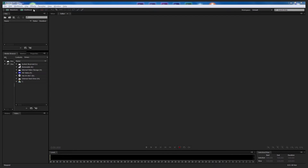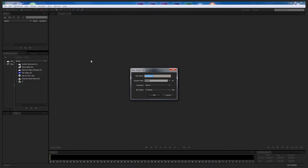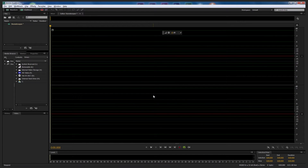Let's first of all go up to Waveform and we're going to call this 'Stormtrooper'. You can leave the sample rate as it is, the channel is Stereo, and bit depth 32 bits floating — and select OK. We're going to make a recording now.